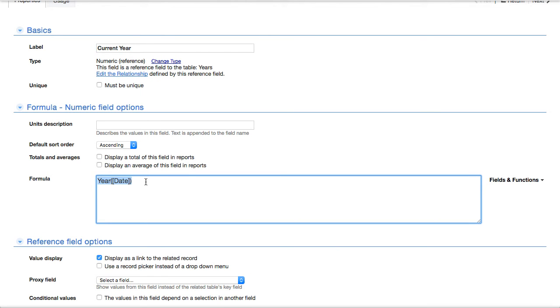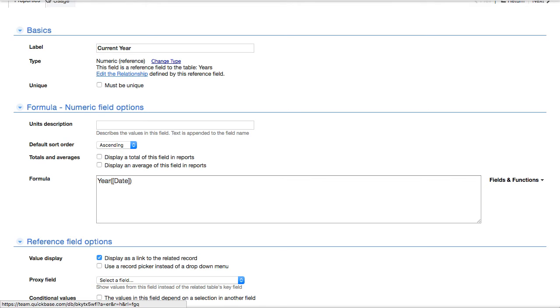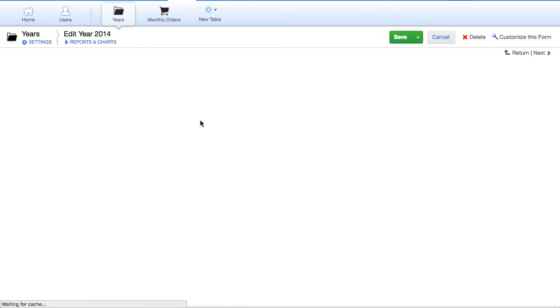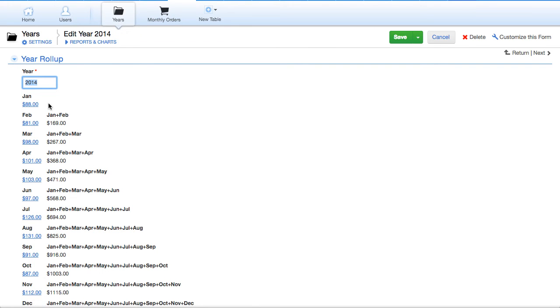We've said take whatever the date of the monthly post, tell me what year it is. Oh, it's 2014. Then this will produce an automatic link to whichever year we happen to be linked to.